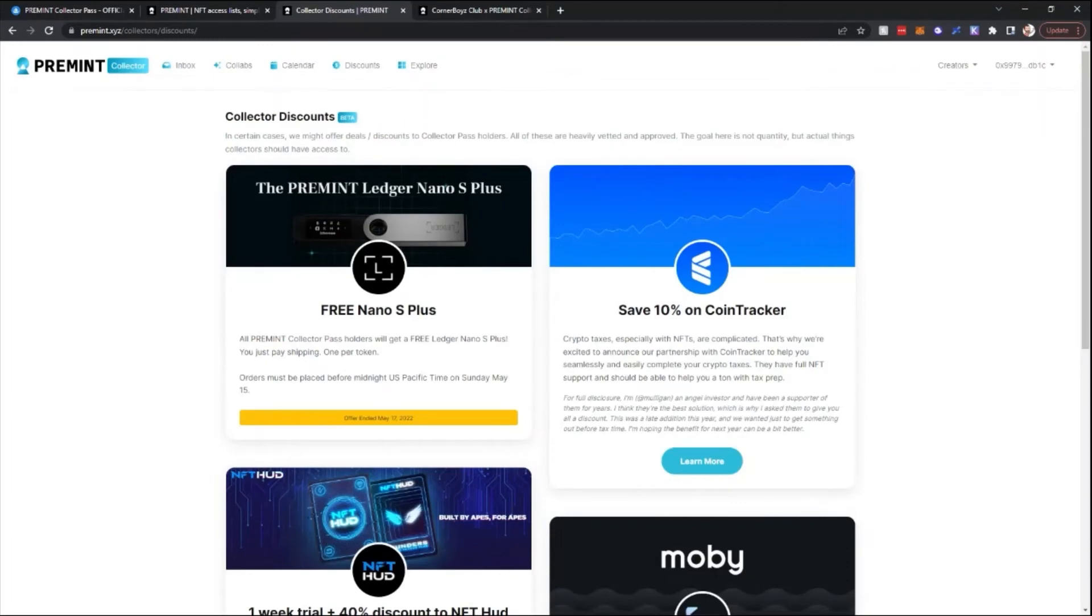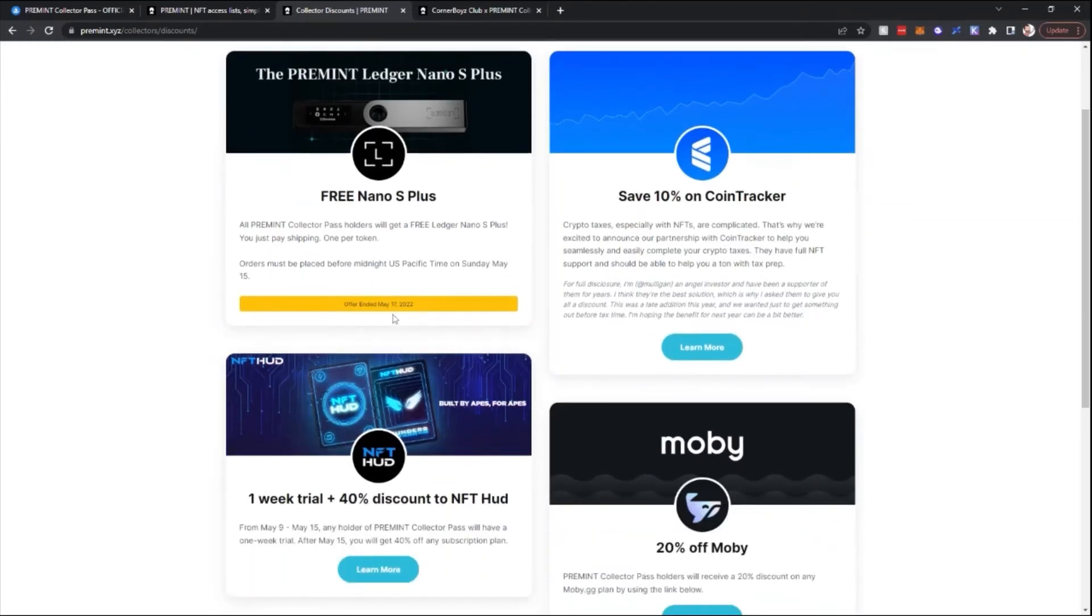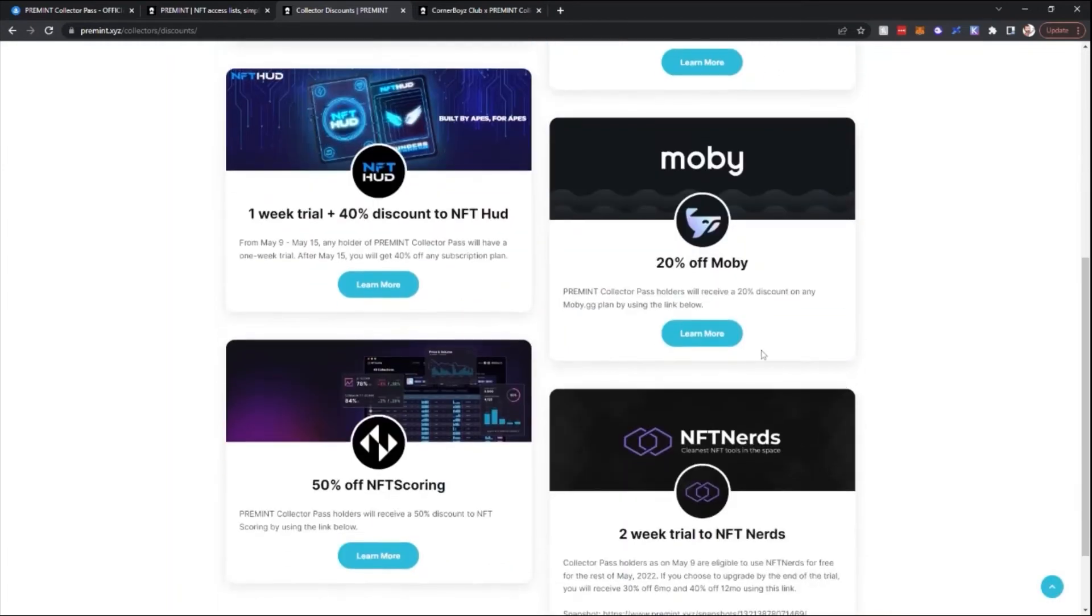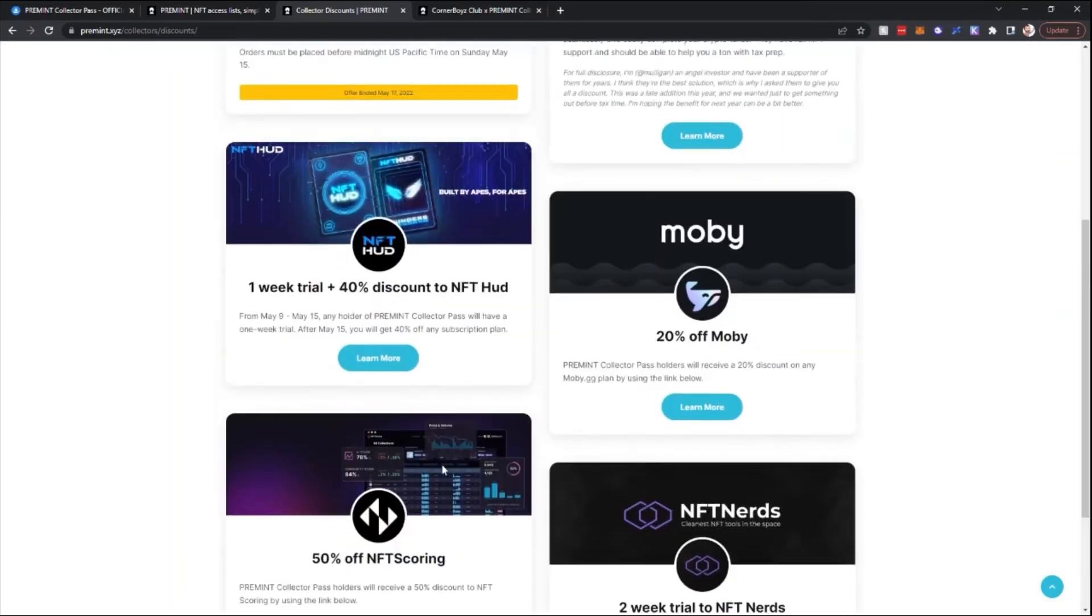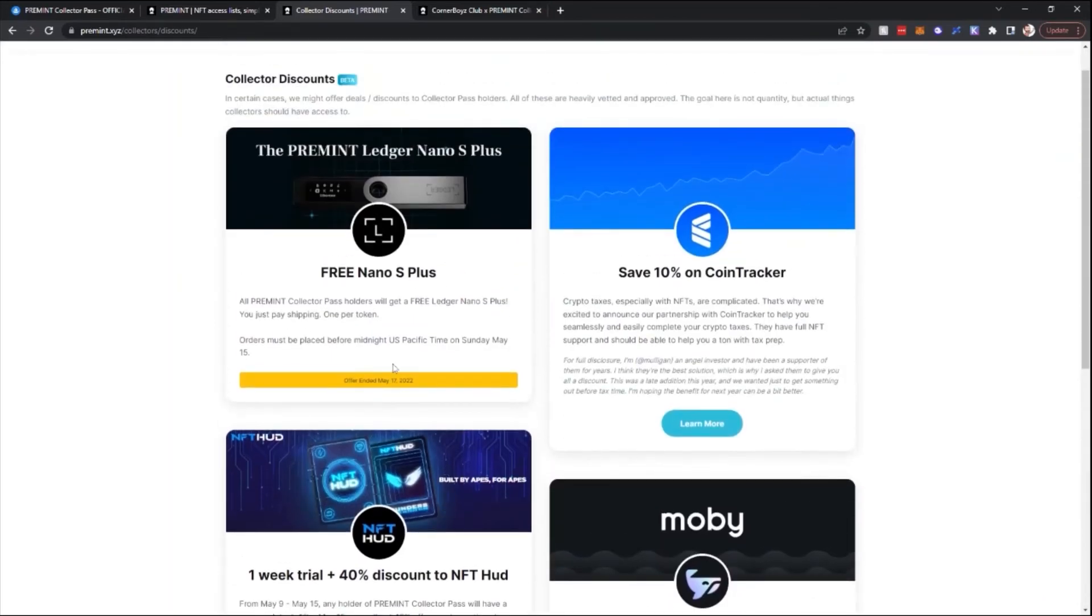The discounts page is a place where you'll be able to see collector discounts are available to Pre-Mint Pass holders. They offered a Ledger Nano S Plus. That offer has already ended on May 17th, but there's some other cool stuff that they have available. There's 10% off CoinTracker, NFT HUD, you have Mobi, NFT Nerds, NFT Scoring. So this is a place where you can see what other sort of benefits are available to the Pre-Mint Pass holders.